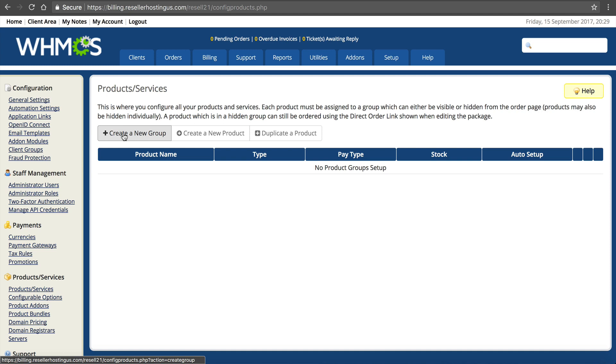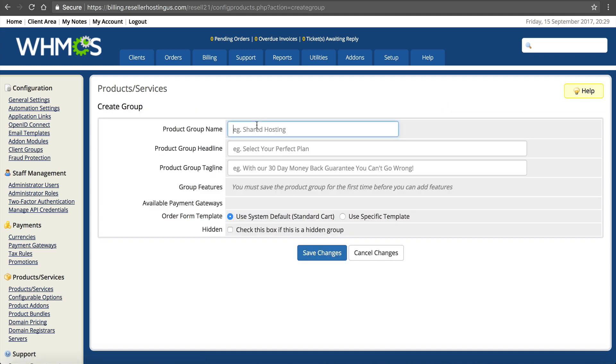You can see here nothing's been set up. So first we have to create a group. Our group's going to be called Shared Hosting. And you can call this whatever you want. Web Hosting, Shared Hosting, Cloud Hosting, WordPress Hosting. Whatever group you want. Name it.